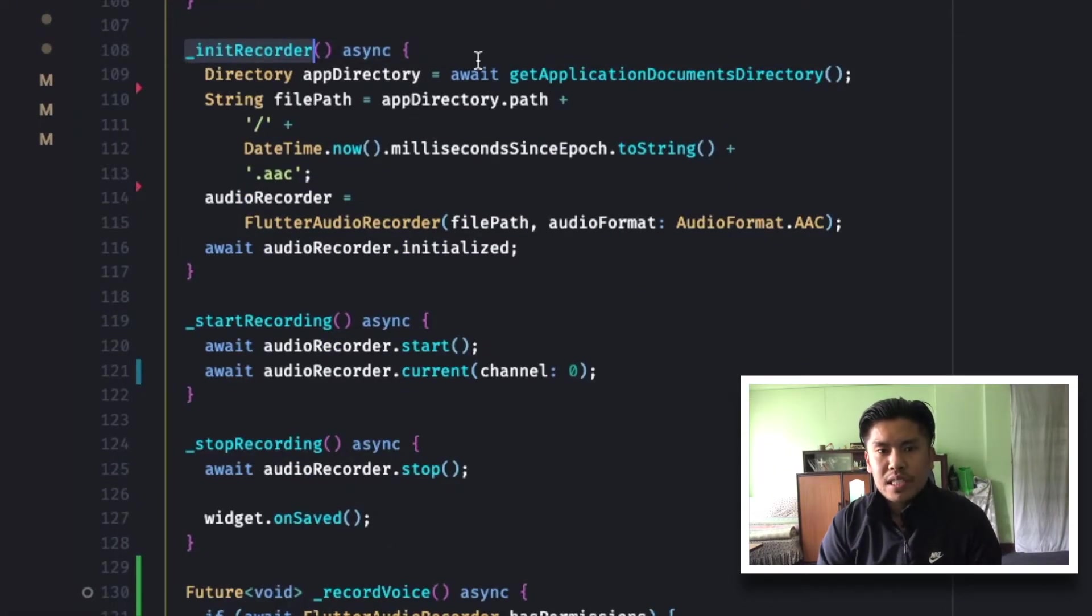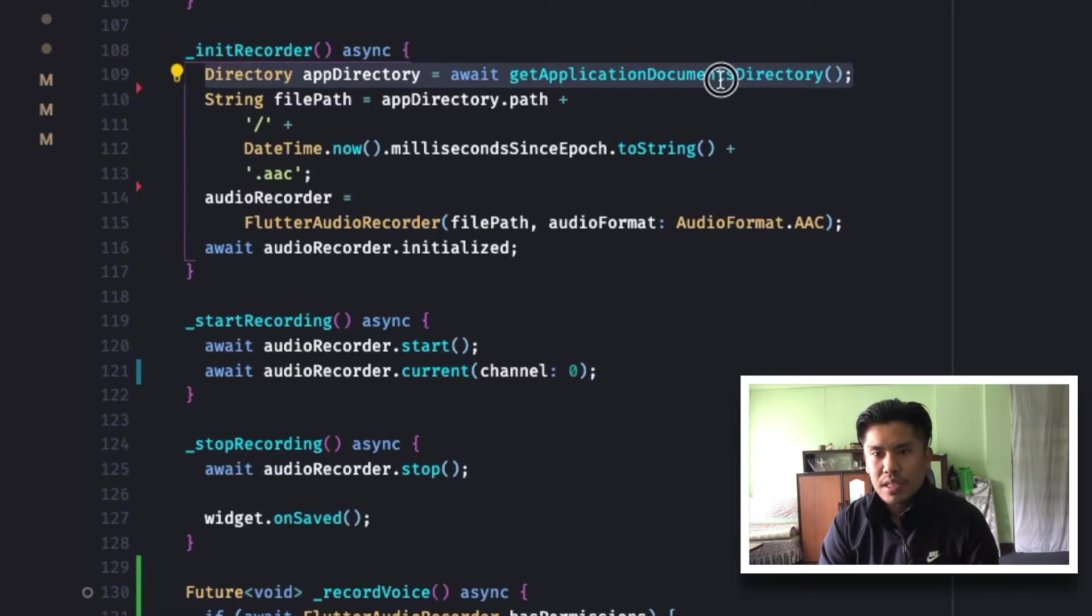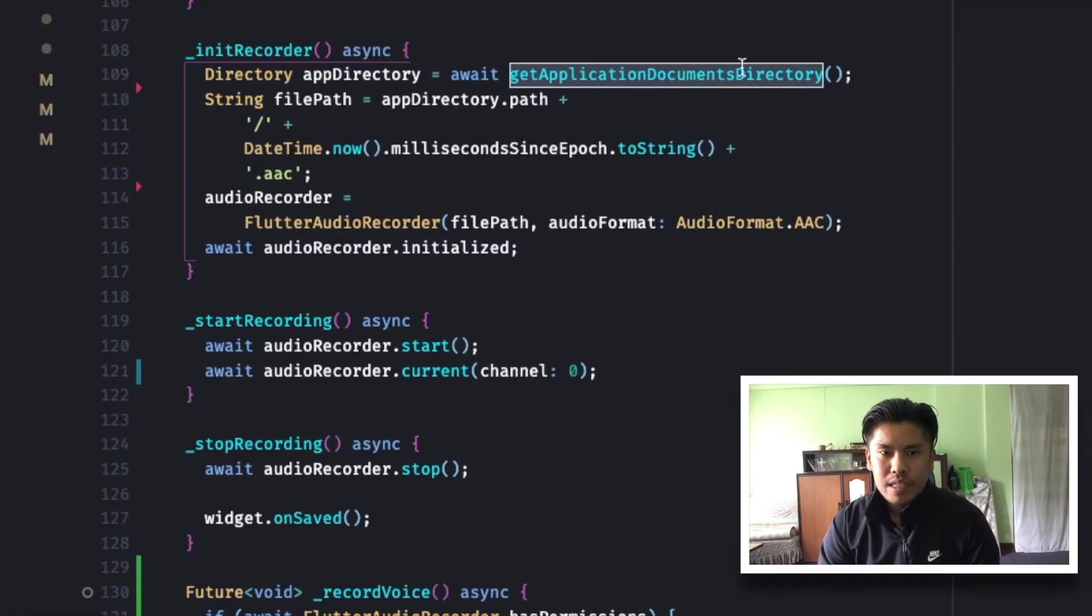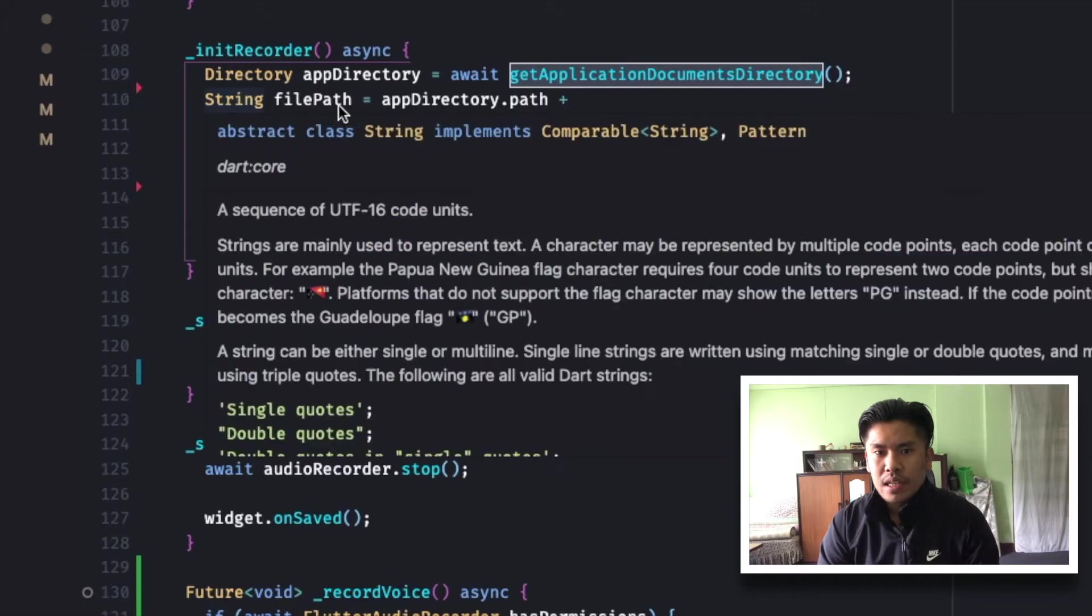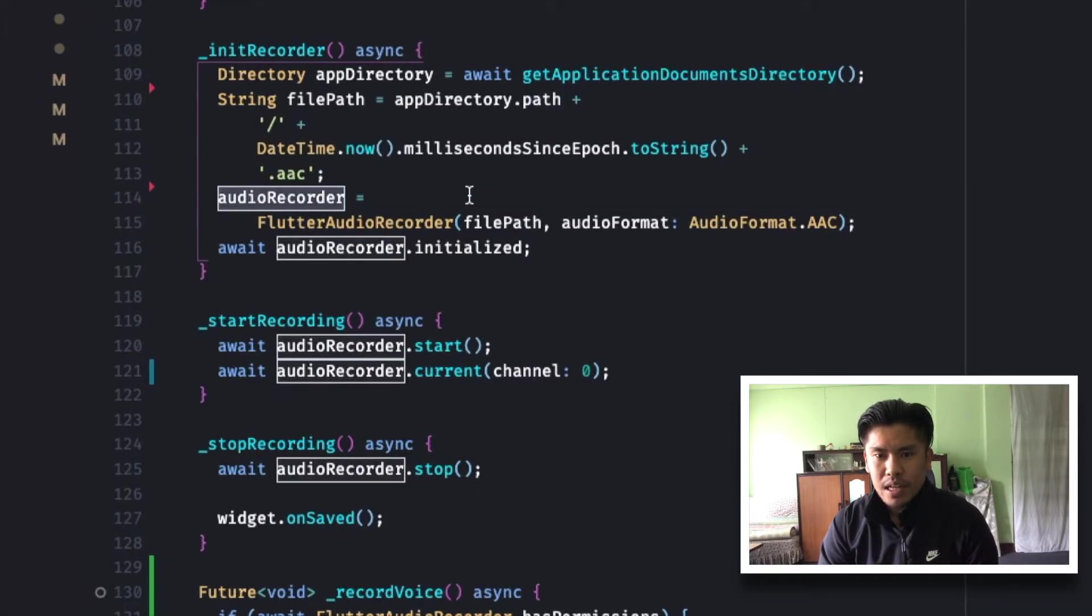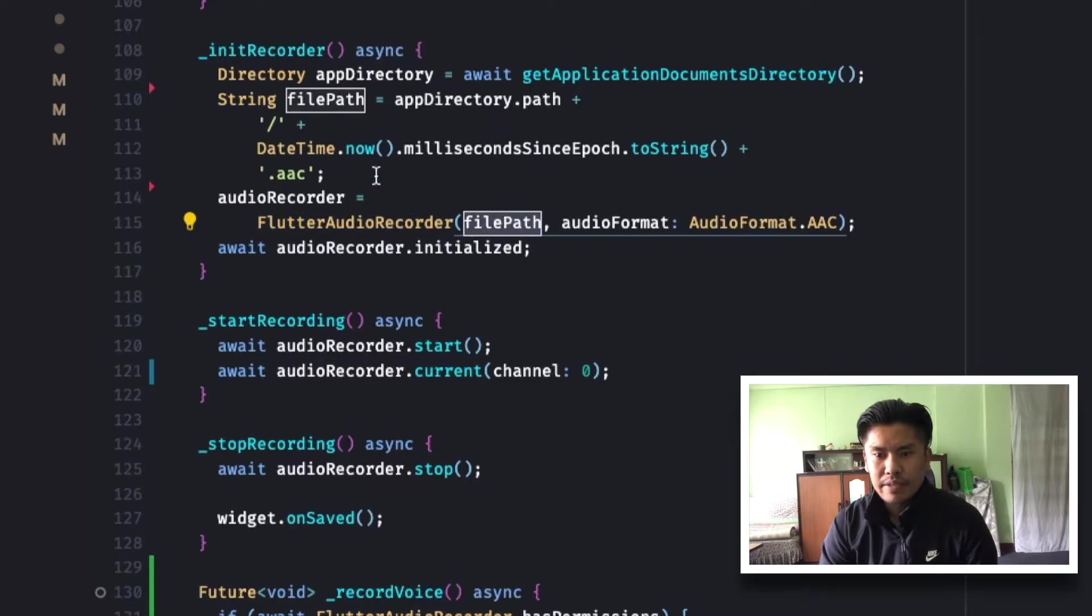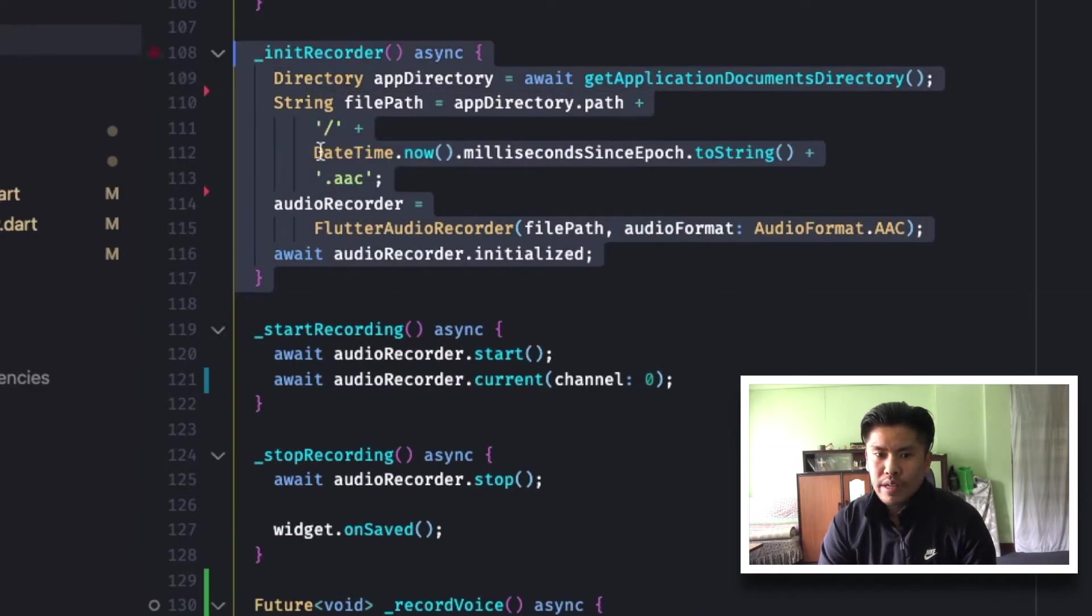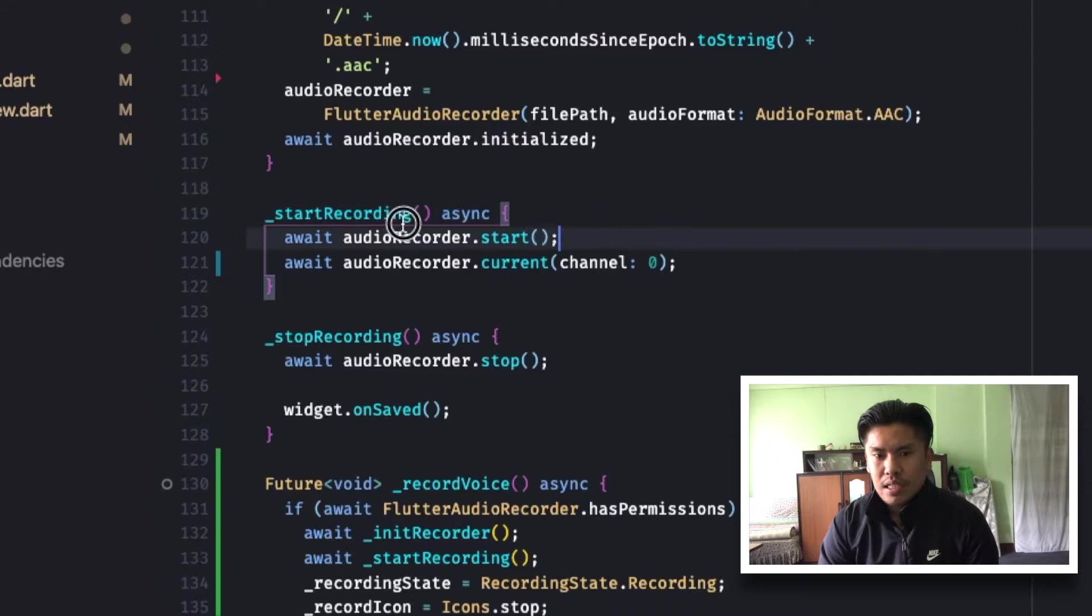If we check on init recorder, then it will first get the application directory from the path provider using the getApplicationDocumentsDirectory. After that, it will create a file path under the directory. I have used millisecond instance epoch for creating a new file every time a record button is pressed, and also not to overwrite.